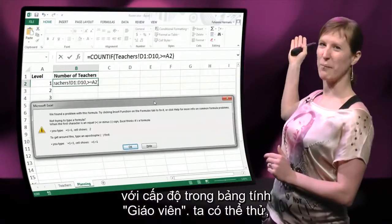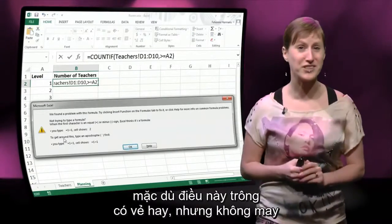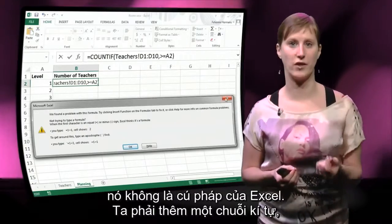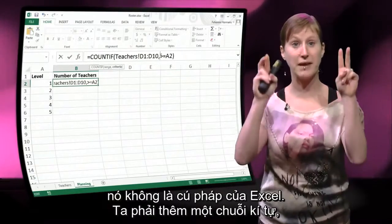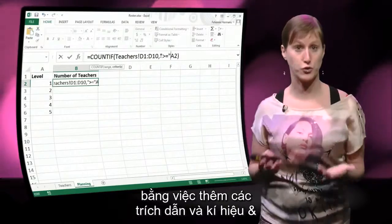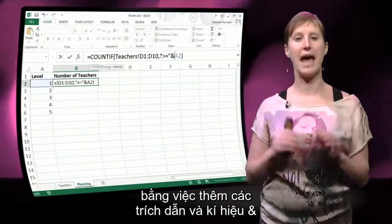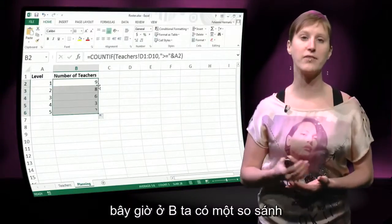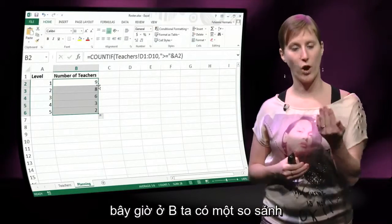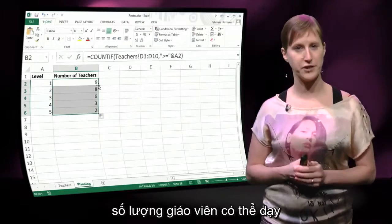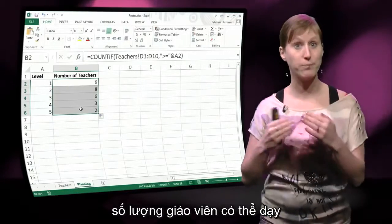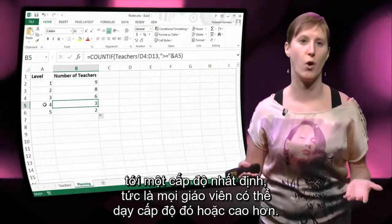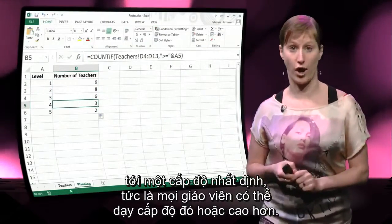And we can try this, but unfortunately, even though it looks really nice, it is not allowed Excel syntax. We have to make a little text out of this — a string — by adding quotes and an ampersand sign. And now indeed we get the comparison: the number of teachers that can teach up to a certain level, so everyone that can teach level 1 or higher.